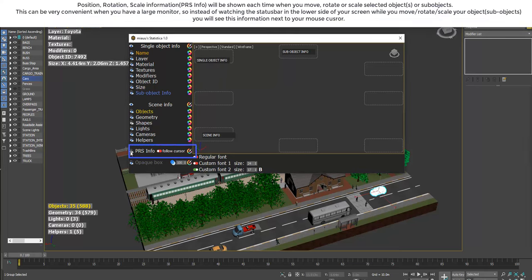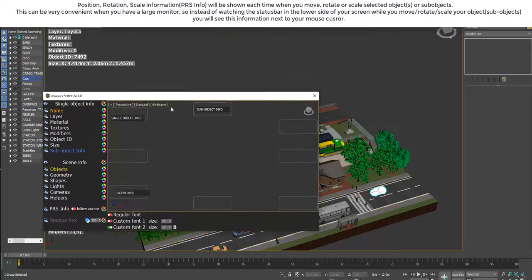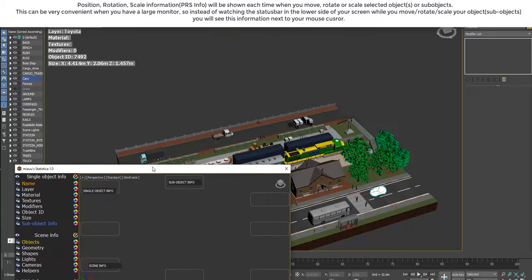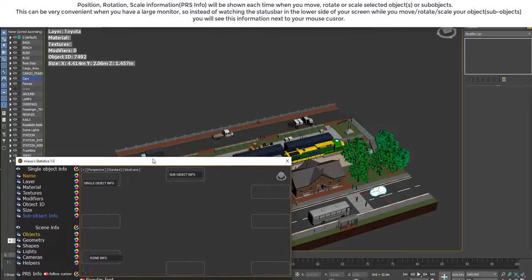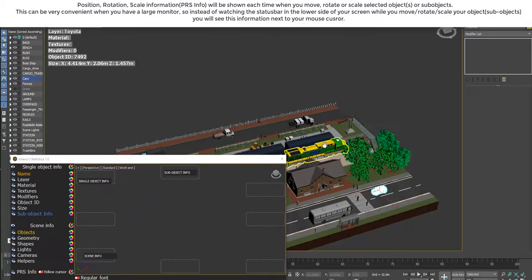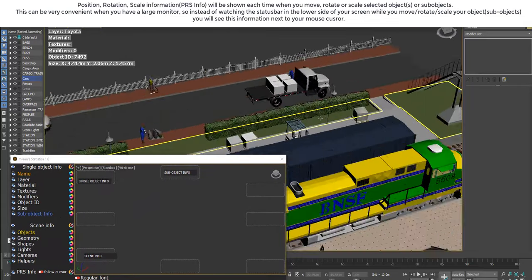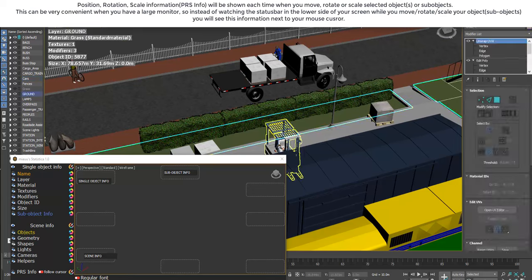Position, rotation, and scale information will be shown each time you move, rotate, or scale selected objects or sub-objects.